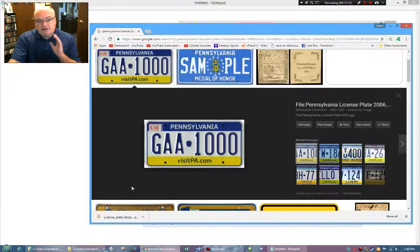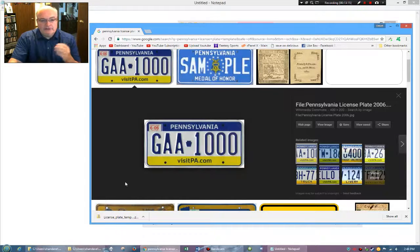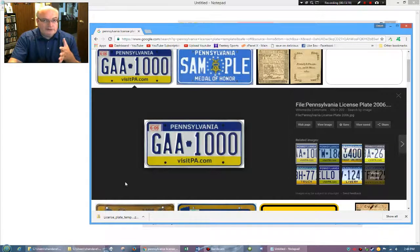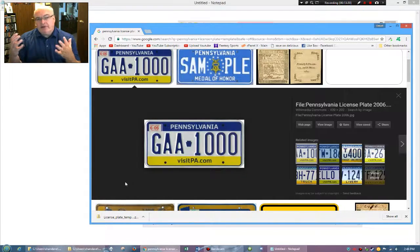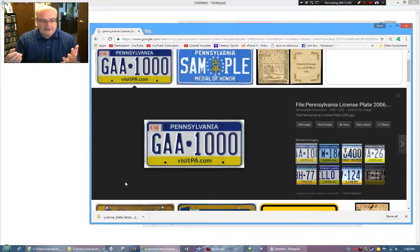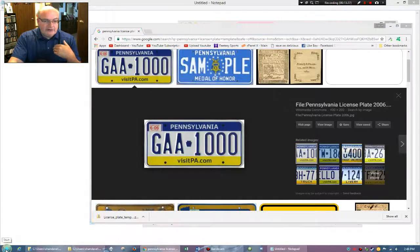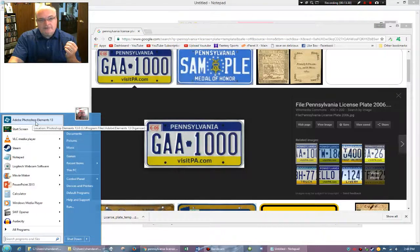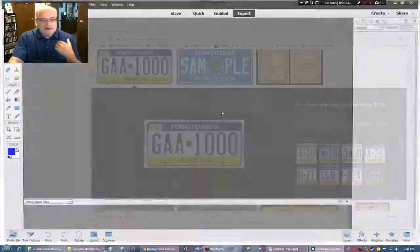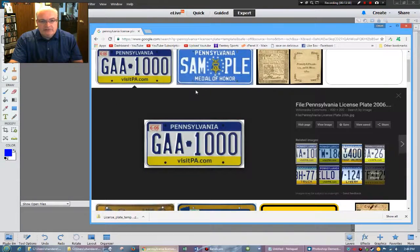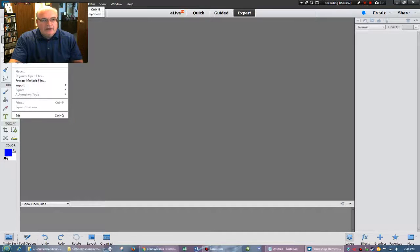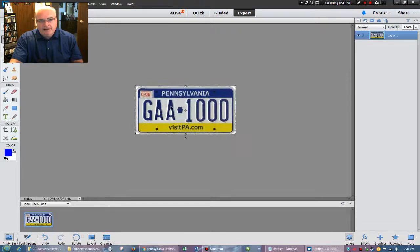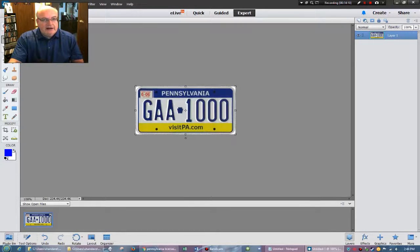Now, as far as an editor goes, you can actually do this in just paint that comes with Windows, or you can use some other application if you have access to a different application. For example, I prefer to use Adobe Photoshop Elements 13. That's the version I have. Now that I have, I copied the image from here. I can go up here and I can tell it that I want a new image from my clipboard file. So there is that image.